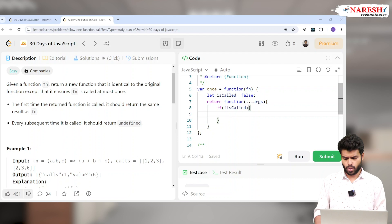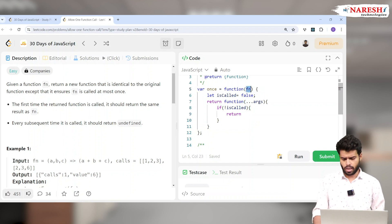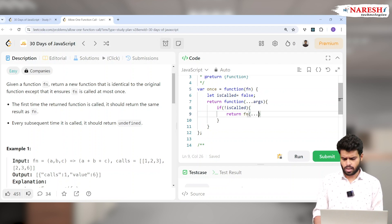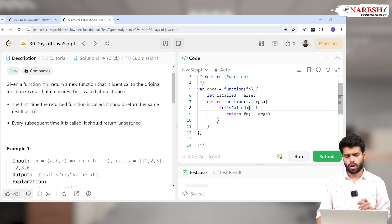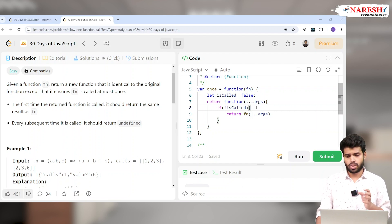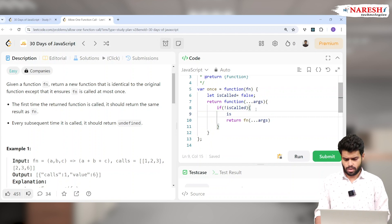Let's declare `let isCalled = false`. If `isCalled` is false, then return fn with the arguments using the rest operator: `fn(...args)`. Once the function runs, set `isCalled = true`. If the function is called again, since `isCalled` is now true, it will not enter the if-block and will implicitly return undefined.